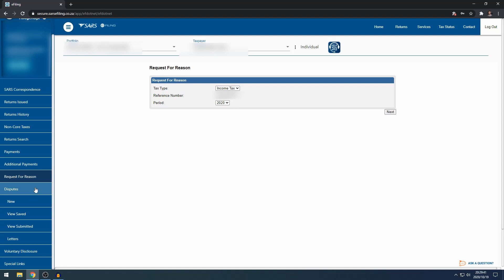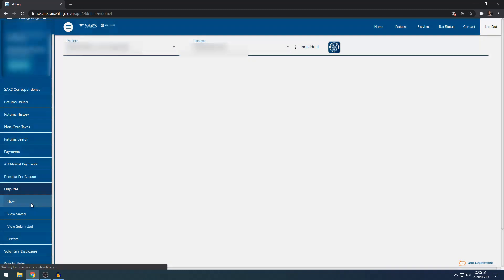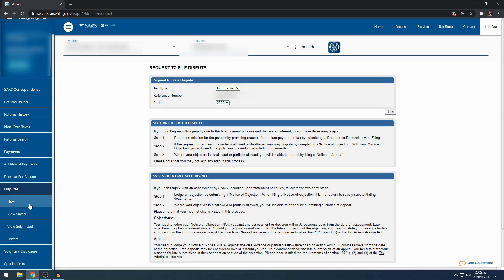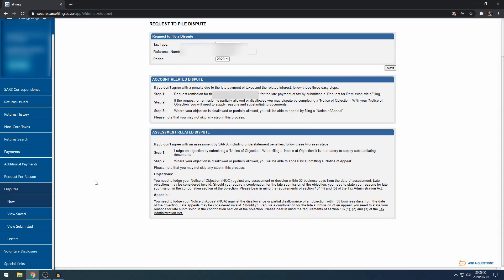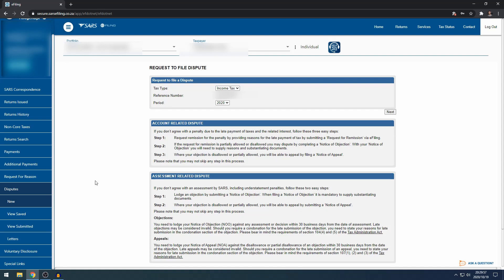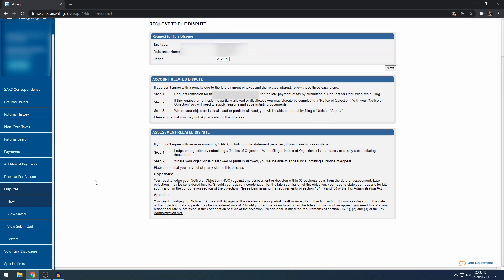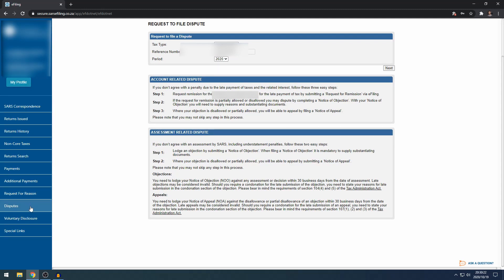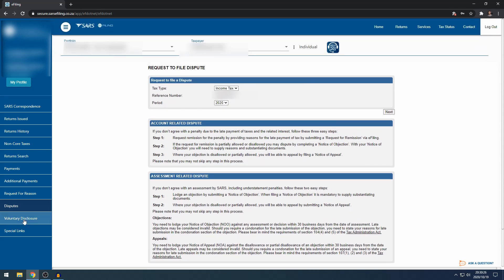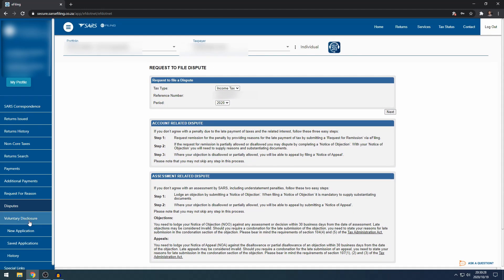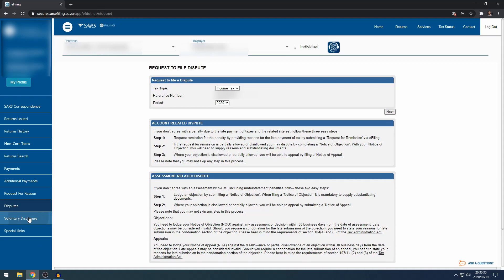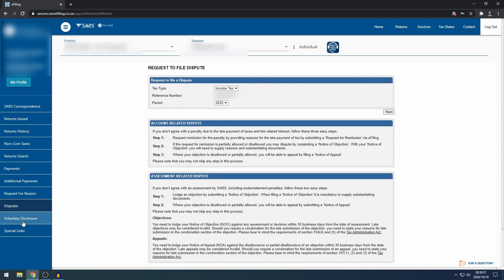If you decide not to request reasons or you want to dispute immediately or after receiving reasons from SARS, you can do it here under disputes. You can file a notice of objection, which is the first type of dispute. You can file a notice of appeal if your objection was disallowed. Or you can file an RFR, which is a request for remission, where you can ask SARS to remit penalties and interest. Voluntary disclosure is not a function used often, so you can skip that one.